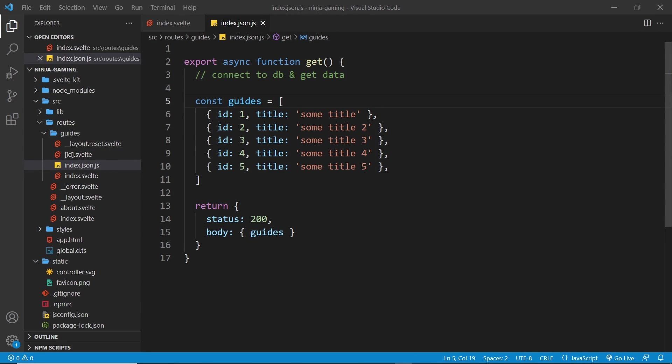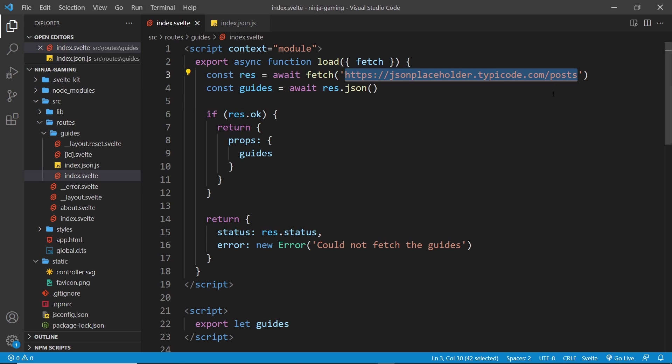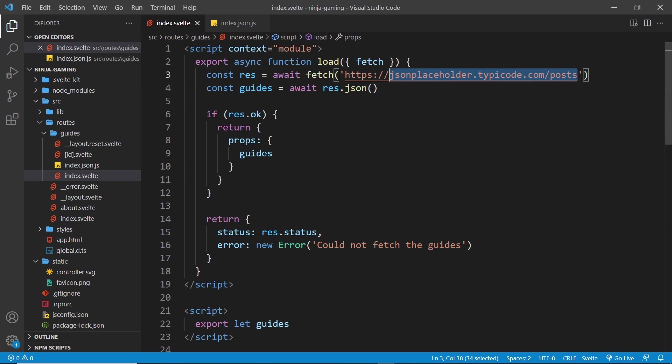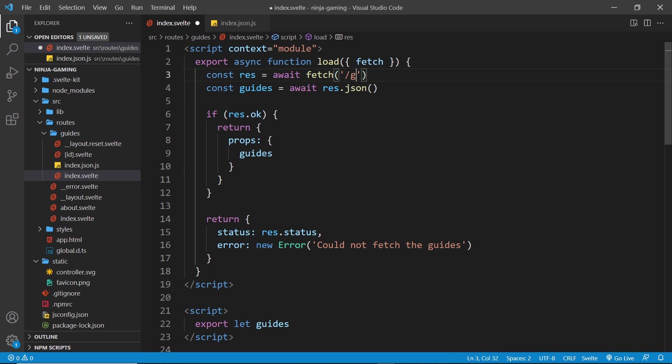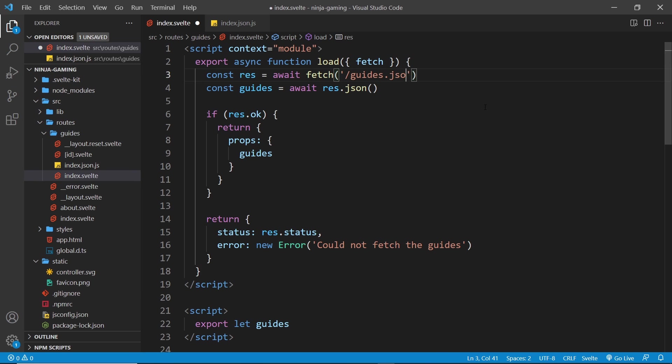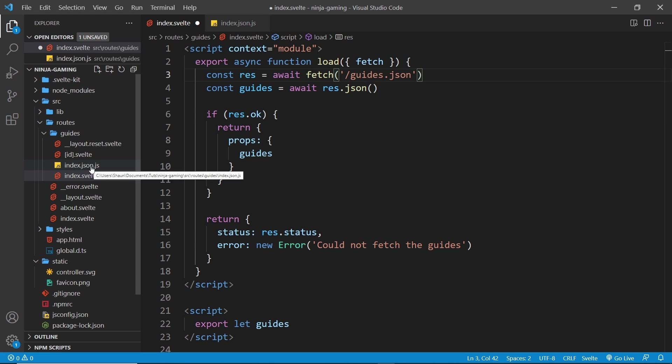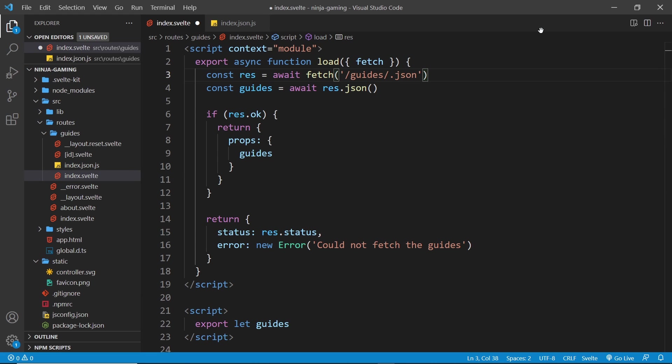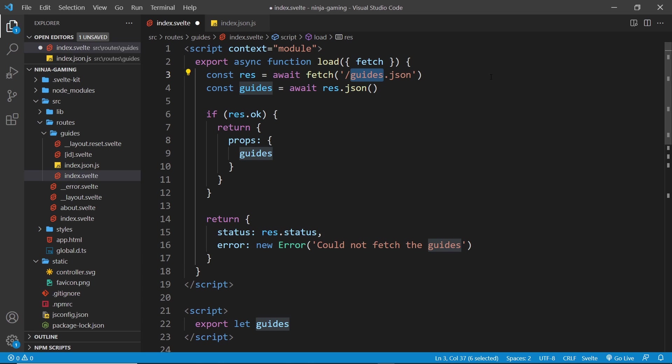So now all we need to do is update the endpoint that we fetch data from. Right here, so instead of all this, it's now /guides because we're going inside the guides folder, right here, then .json. Now if this was called abc.json.js, then the endpoint would be /guides/abc.json, but because it's the index, it's just /guides.json.